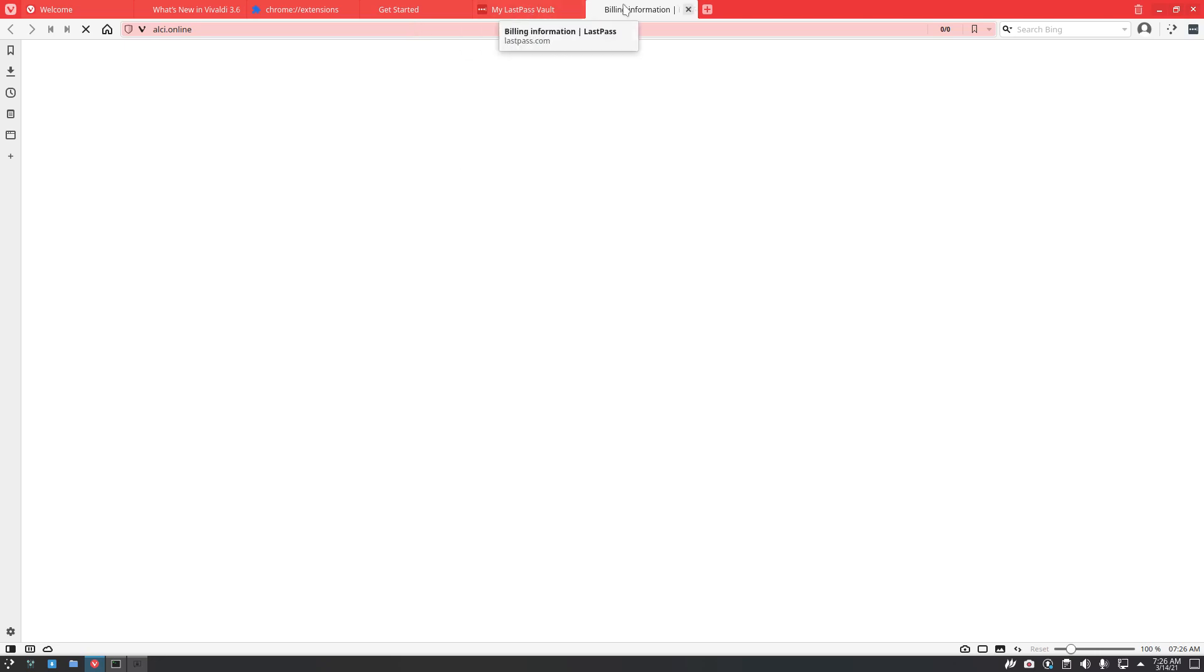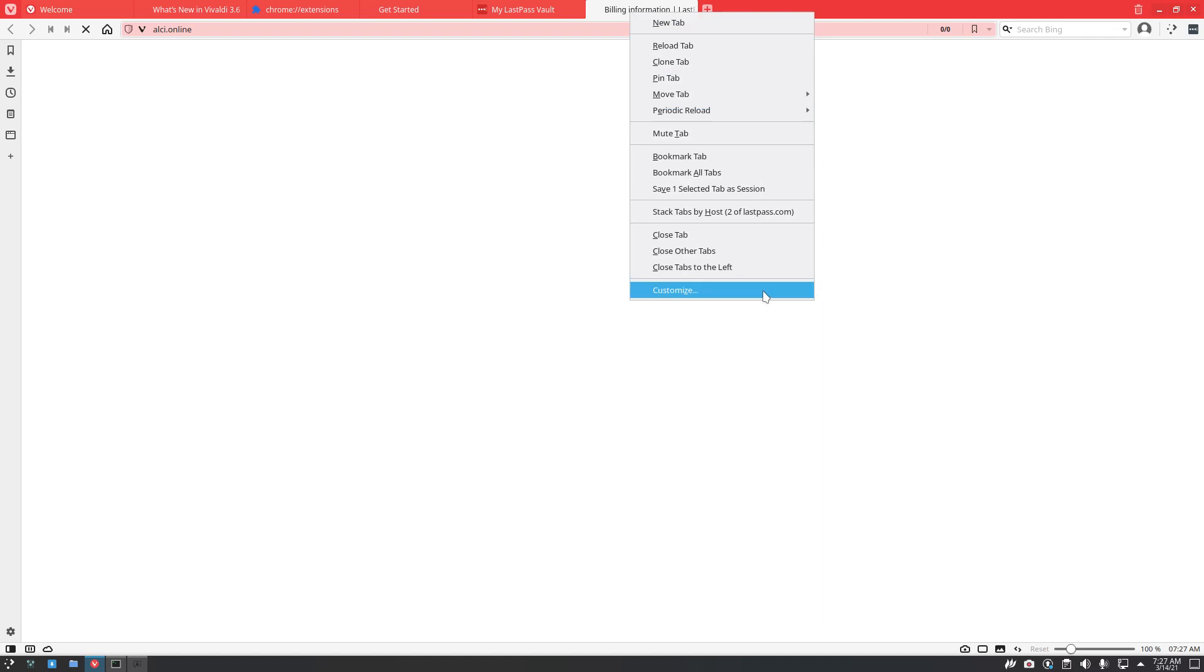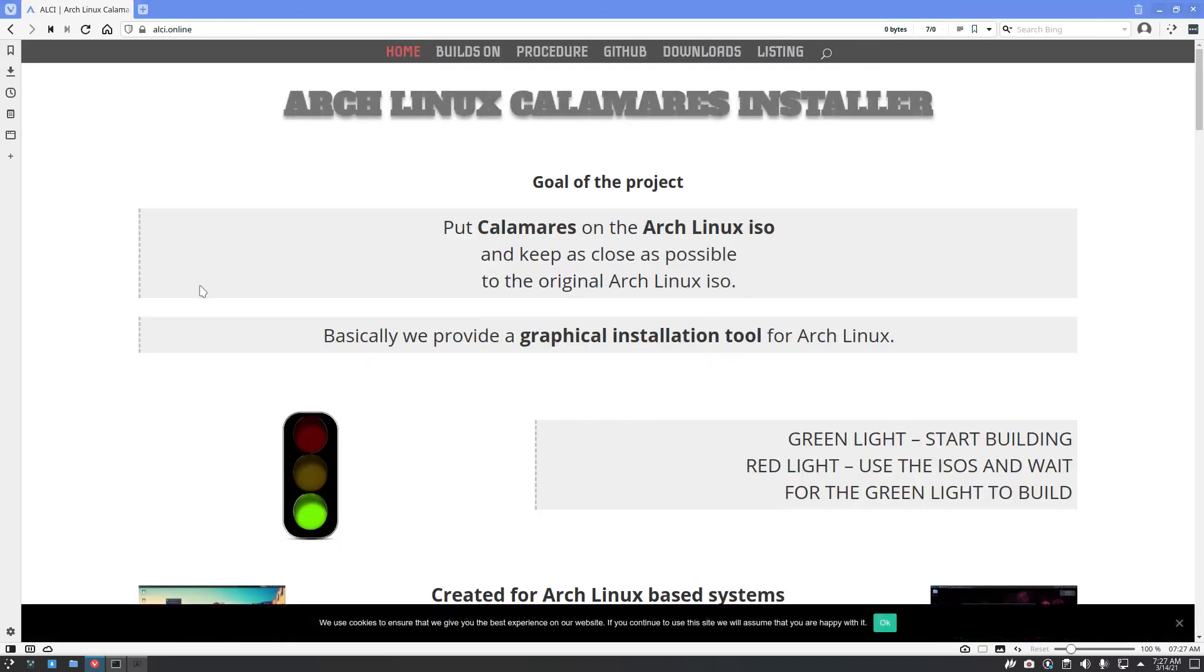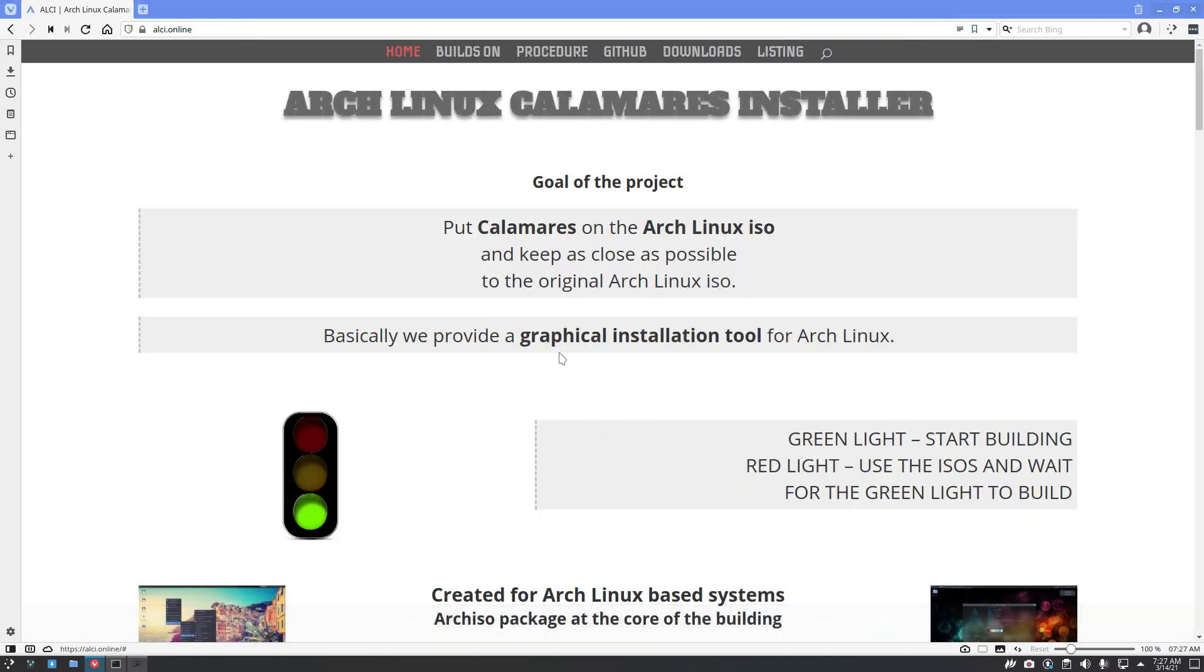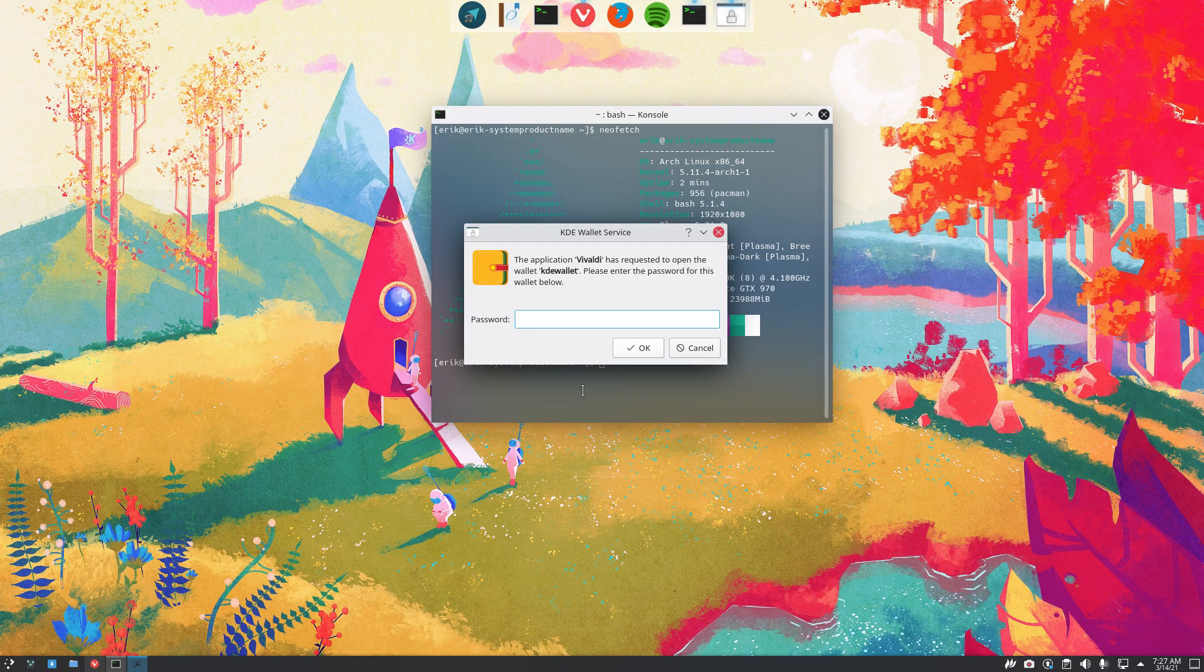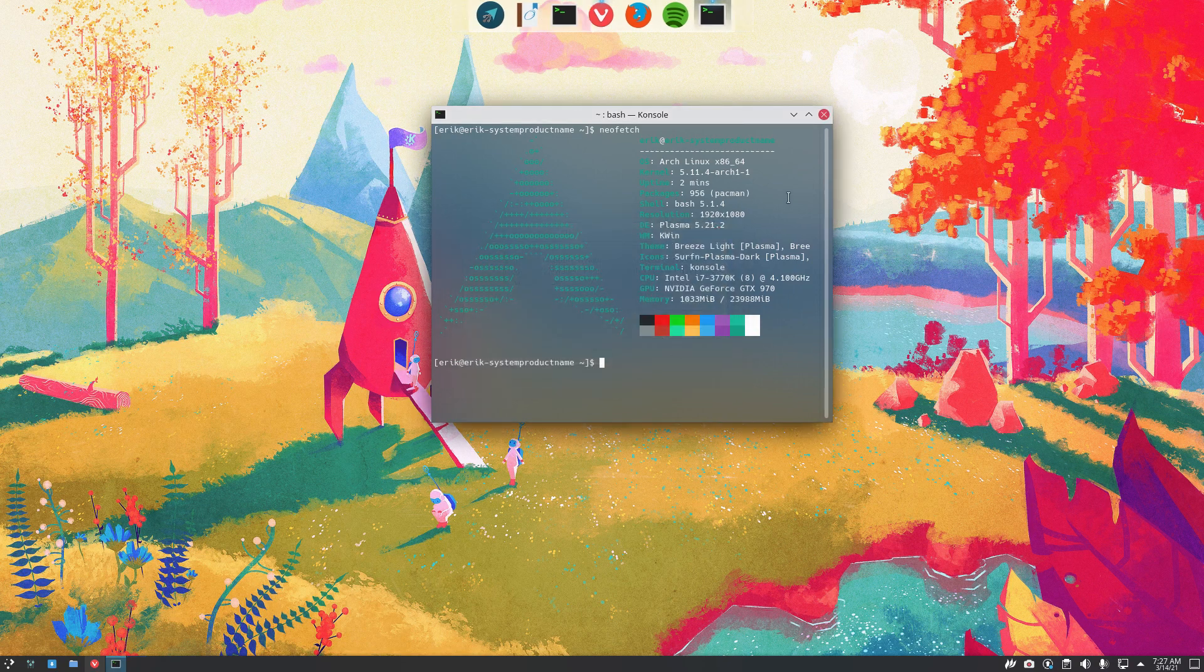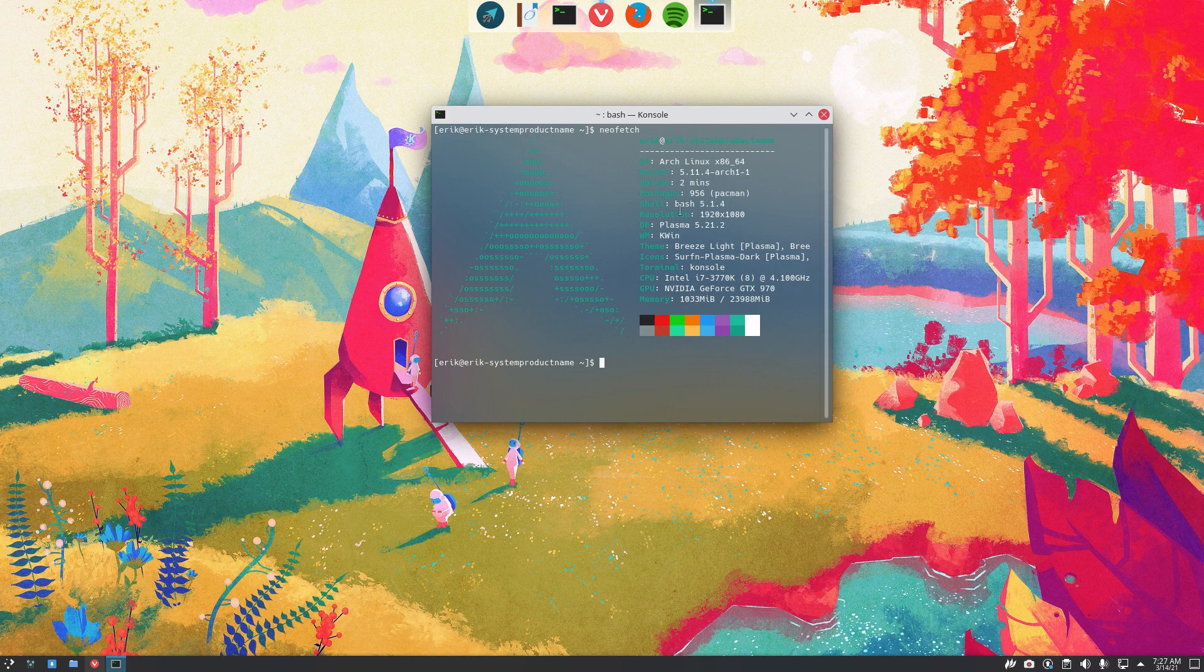So that's the ALC.online website that's going to help you and tell you stuff. So ALC.online is where you get that. That's the project - put Calamares on the ArcoLinux ISO.